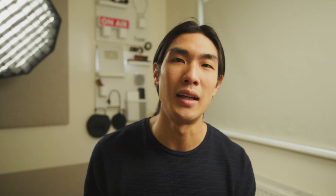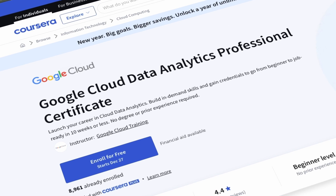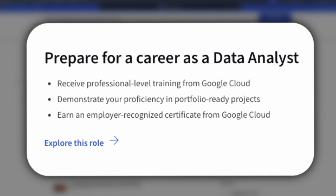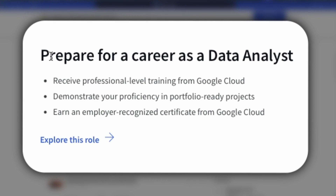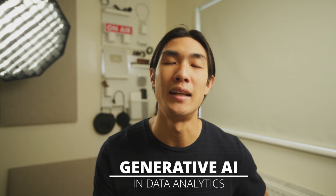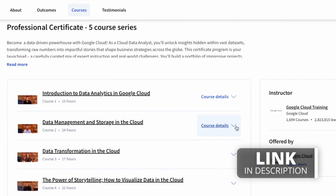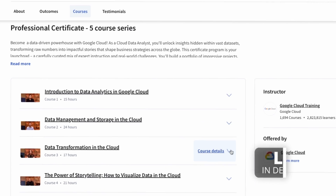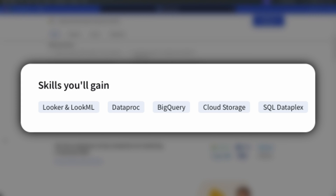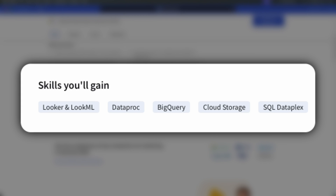Last but not least in the cloud section, let's not forget about the Google Cloud Data Analytics Professional Certificate. This course is great for beginners, takes only about two months to complete, and upon completion you get an industry-recognized certificate from Google Cloud. You'll learn about generative AI in data analytics, gain a working knowledge of structuring, storing, accessing, and visualizing data using cloud tools and integrations. You'll also learn how to use tools and platforms such as Looker, LookML, BigQuery, SQL, and Dataplex.